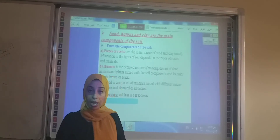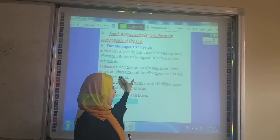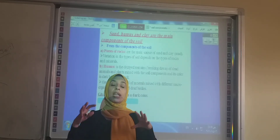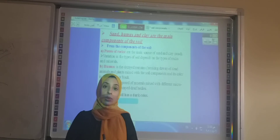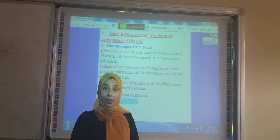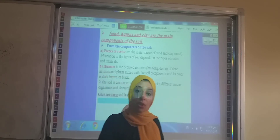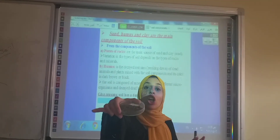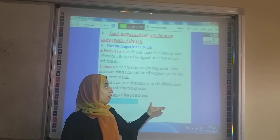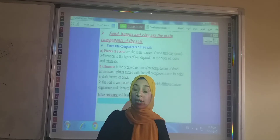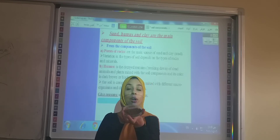When plants and animals die, their bodies are decomposed by the decomposers. Decay means decompose. So when the decomposers decay these remains, this forms humus. Humus is very important to the soil because it provides the soil with nutrients and gives the soil its color, which is dark brown or black. So if a soil is dark brown or black, it contains humus.